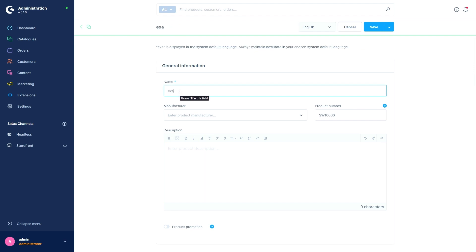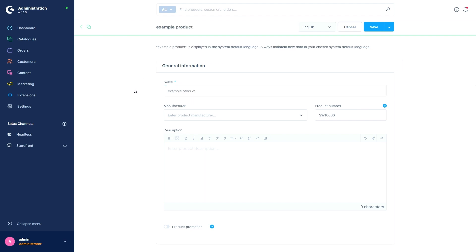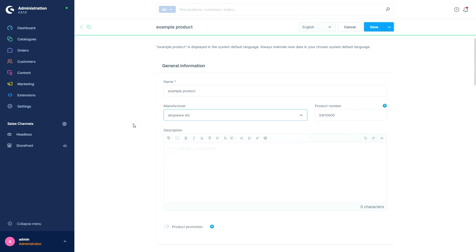This is the product name that will appear in the overview and also in the store for your customers. In this case we'll just take an example product. Next we can enter a manufacturer, for example Shopware AG, and a product number. For both options it's important to mention that the asterisk is missing, so these aren't required fields.